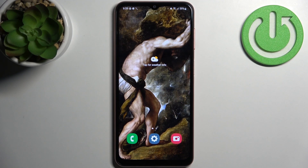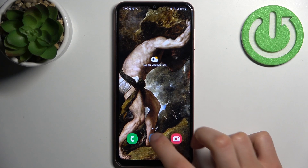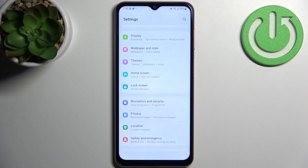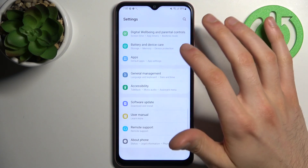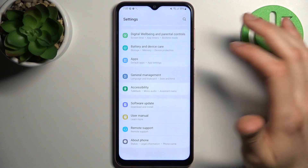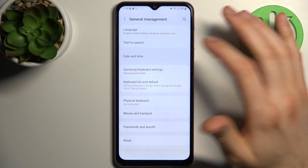Here I have Samsung Galaxy A04s and today I'm going to show you how to change date and time settings on this device. So firstly you have to open settings, then go to the general management, then go to date and time.